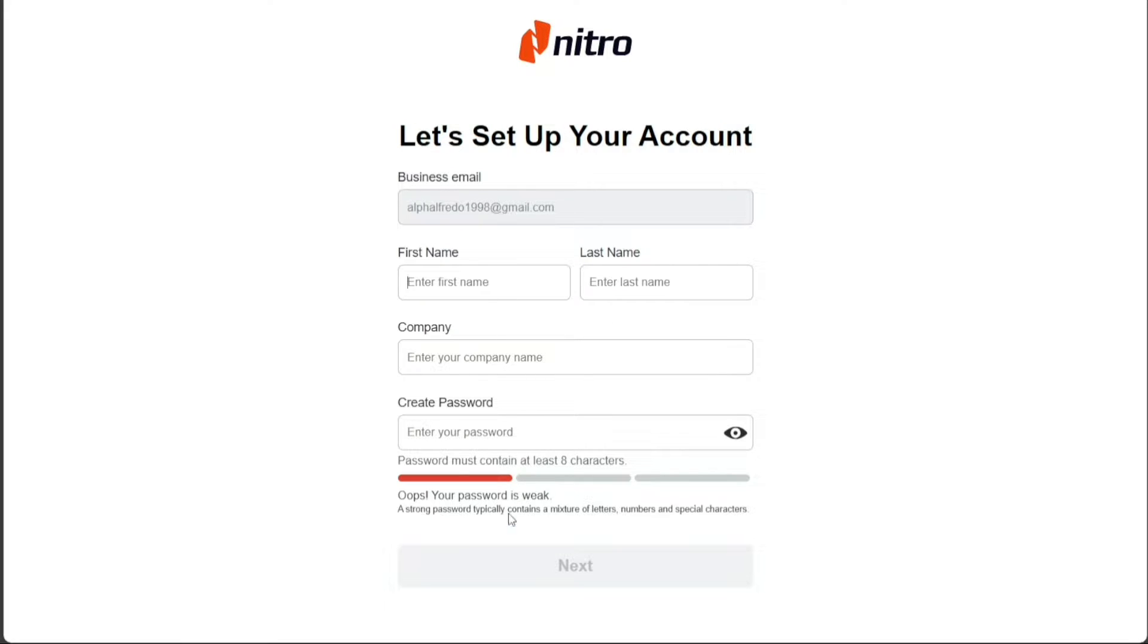Enter your first name, last name, company name, and create a strong password. Once done, click on the next button to proceed.